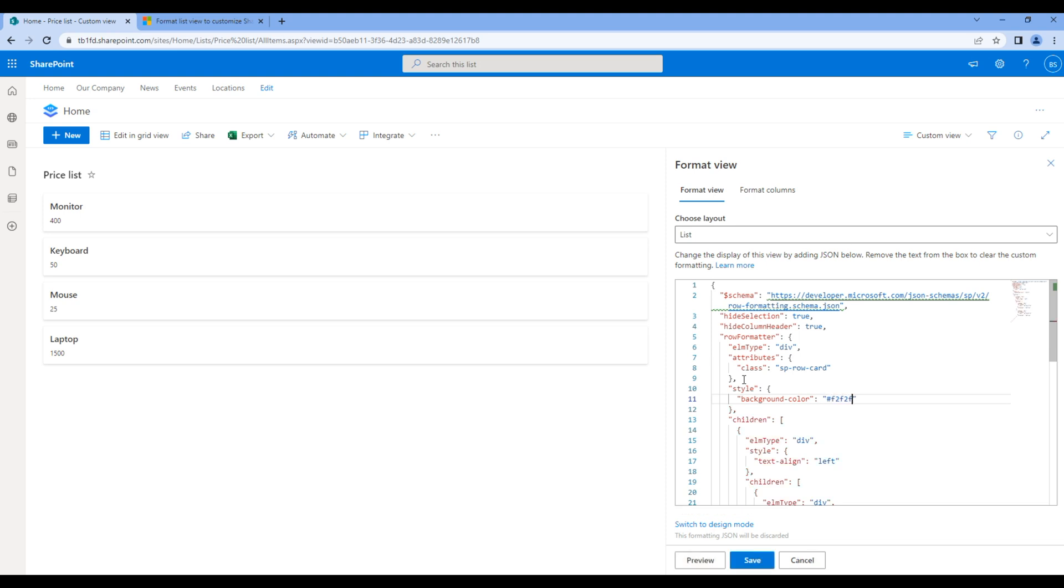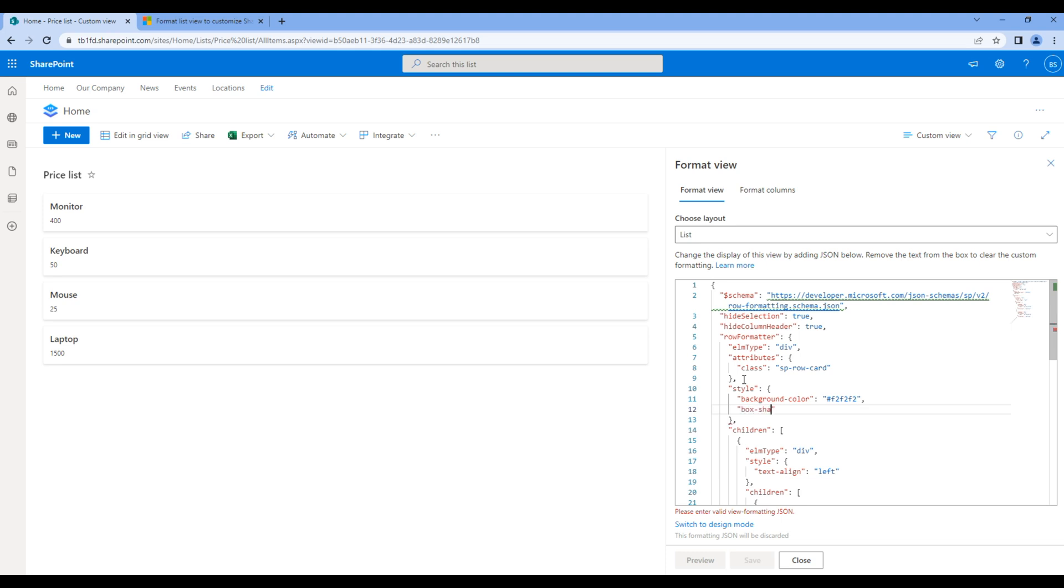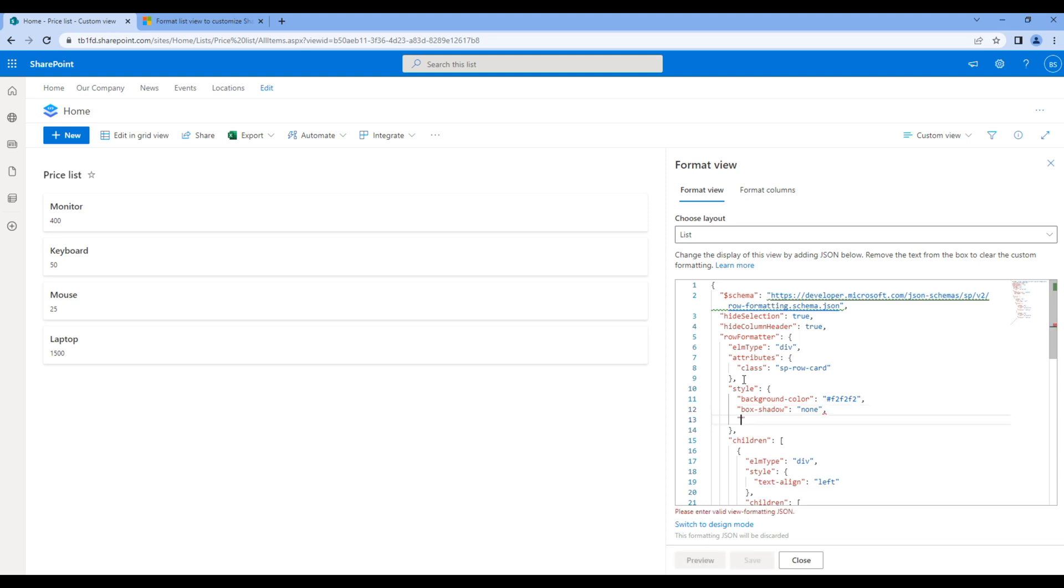I want to remove the box shadow, so add box-shadow none. And finally I want to increase the spacing, so add padding 15 px. Click save and you will see the changes.